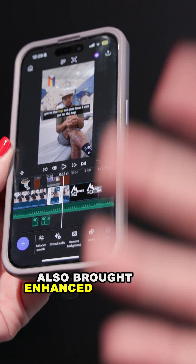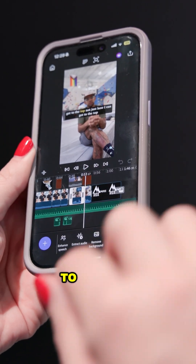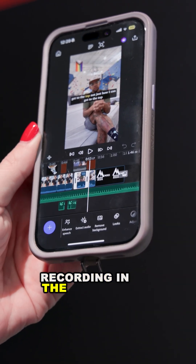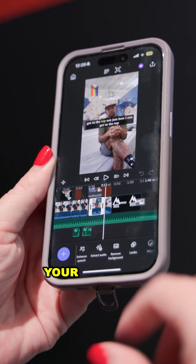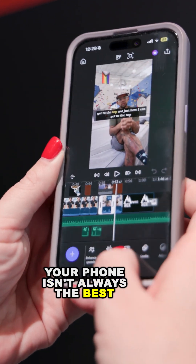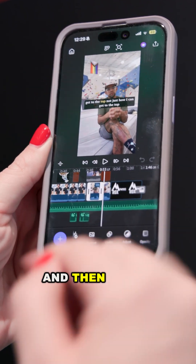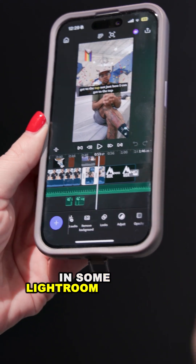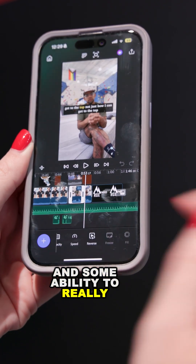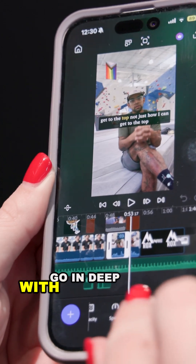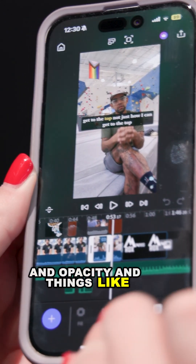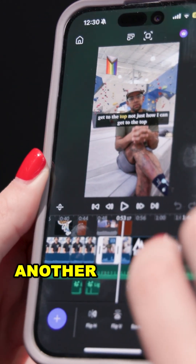We've also brought enhanced speech to this platform, because we know that recording in the field on your phone isn't always the best. And we brought in some Lightroom looks and the ability to really go in deep with speed, opacity, and things like that.